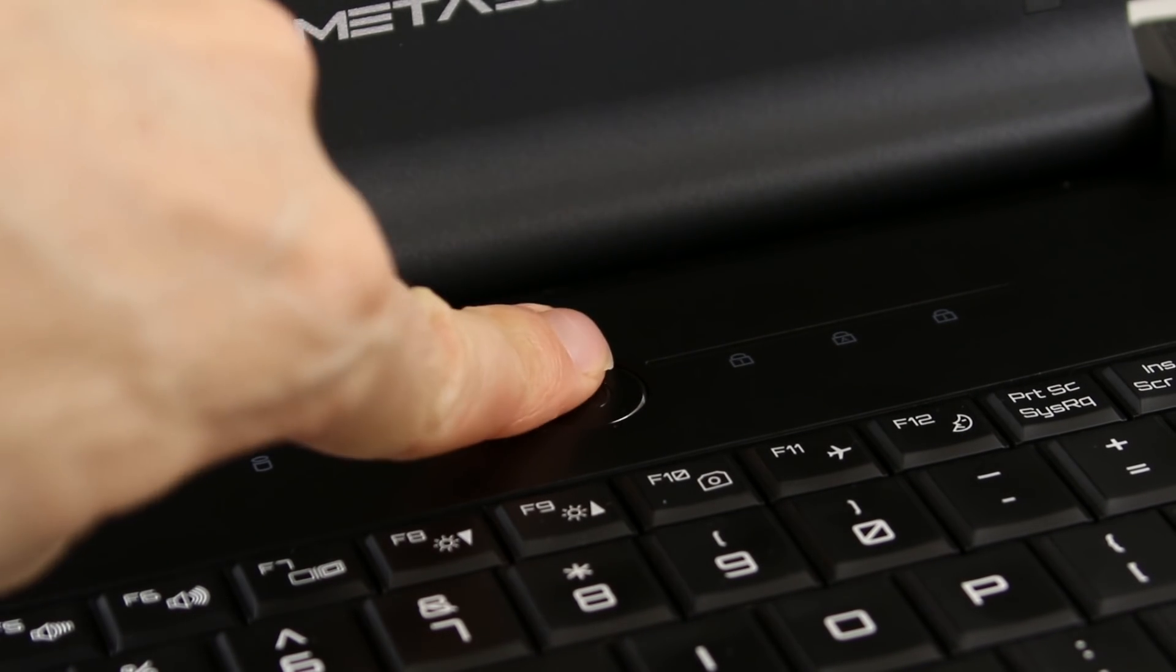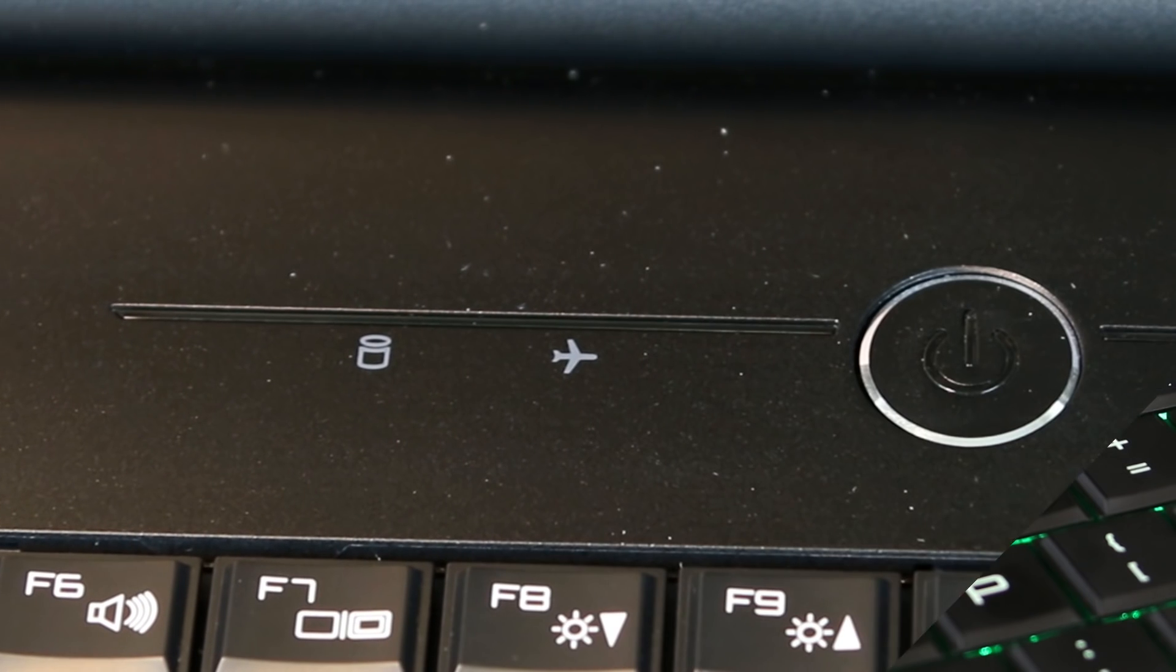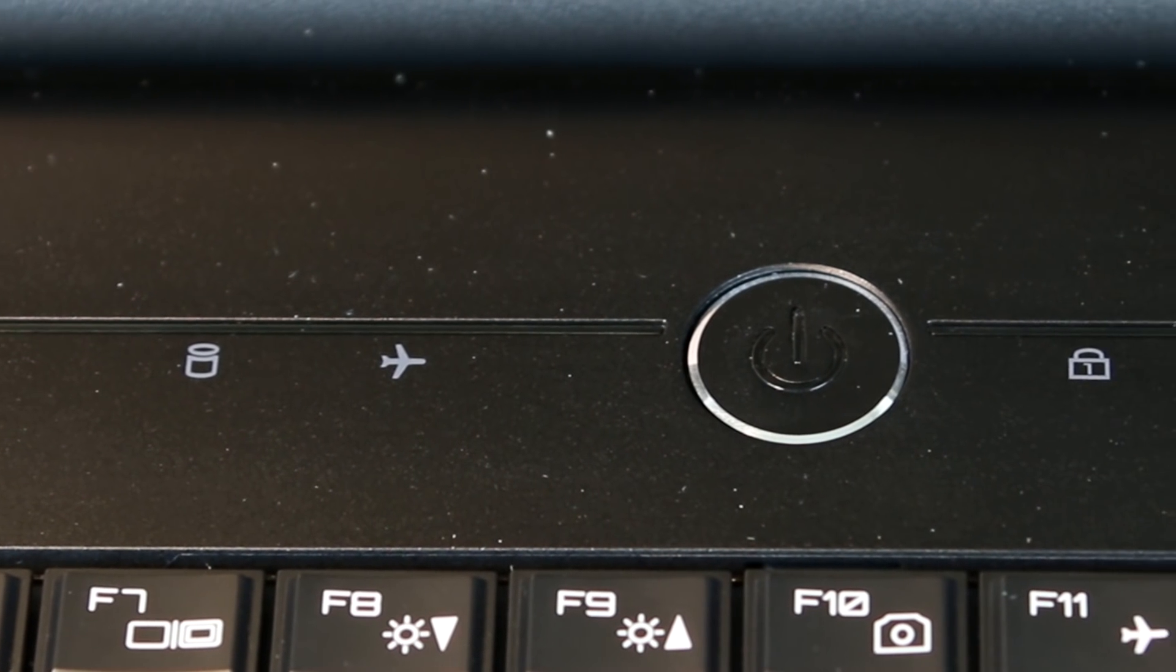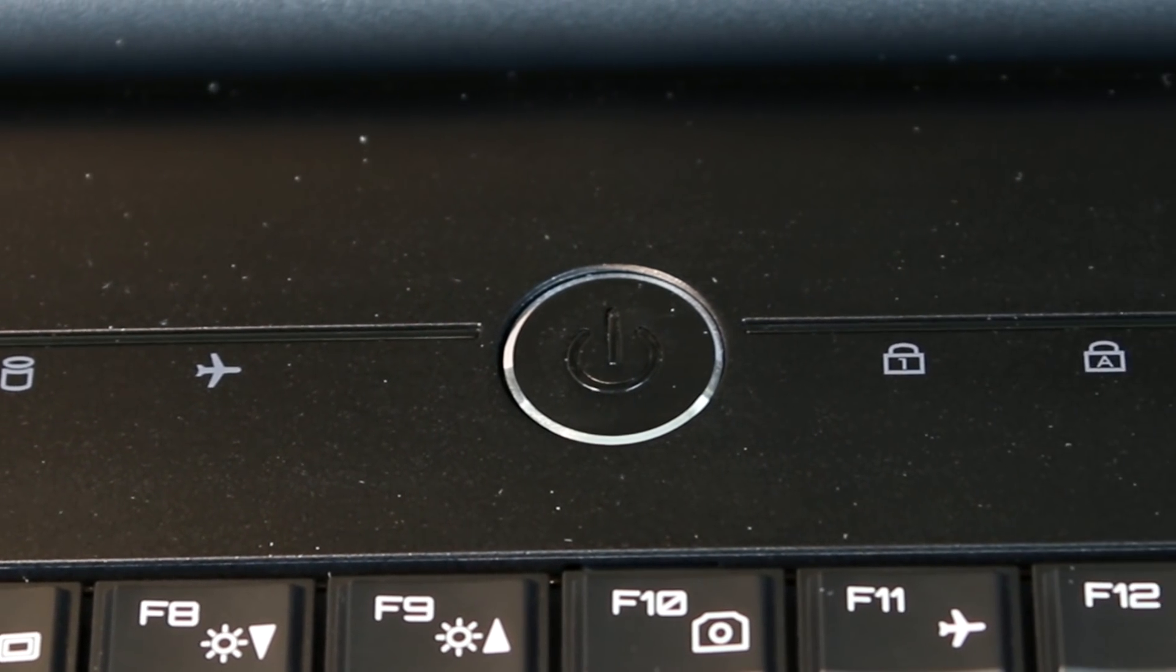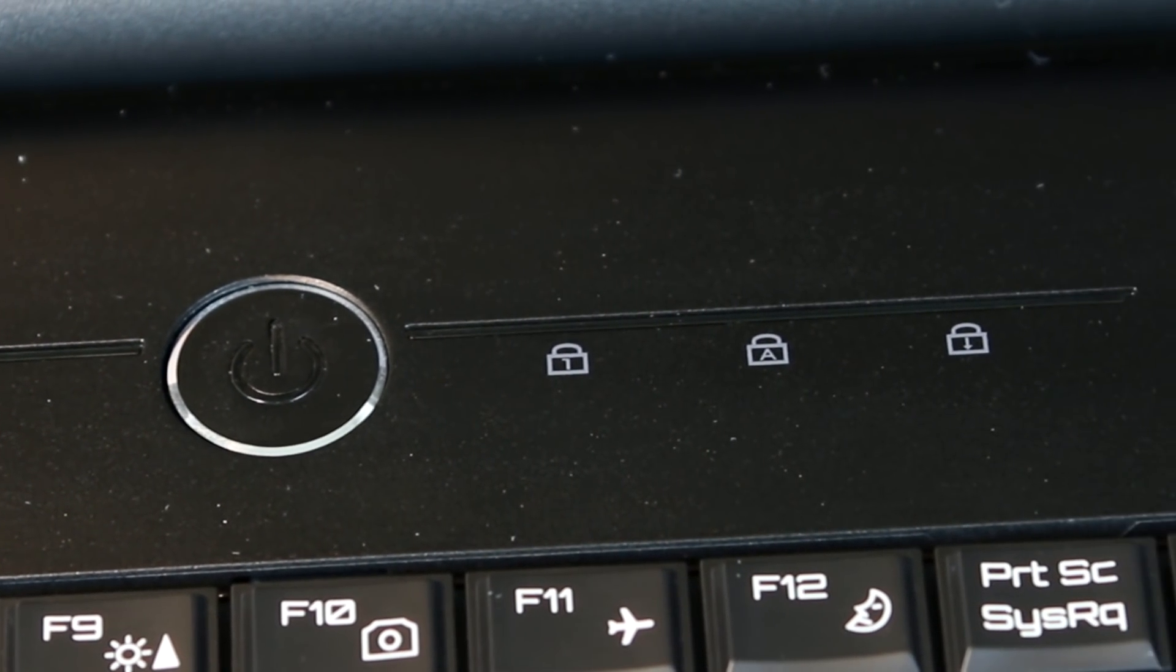Just above the keyboard is the power button, which has a cool light up effect when you press it to power the laptop on, and there are also some status indicator LEDs for hard drive activity, num, caps, and scroll lock.